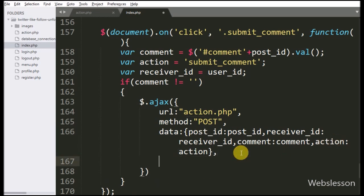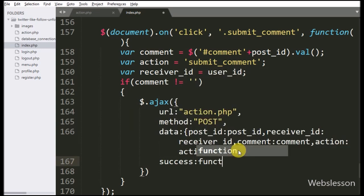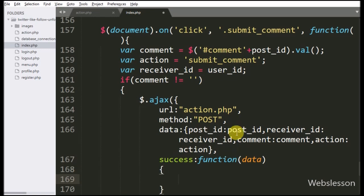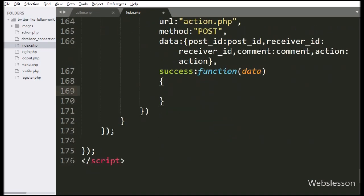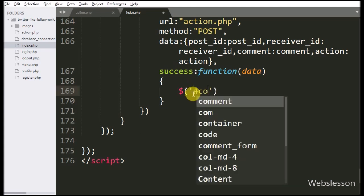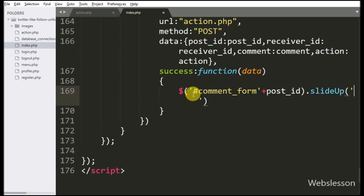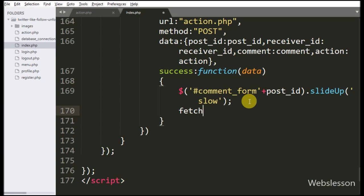Lastly, we have written a success callback function — this function has been called if the request completed successfully. Under this function we have written dollar with division tag ID comment_form with the post_id variable, with the slideUp method — this method will slide up the comment form. After this we have called the fetch_post method function — it will refresh the post data on the web page.